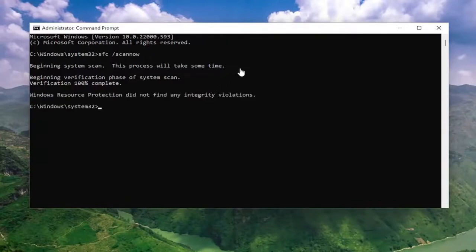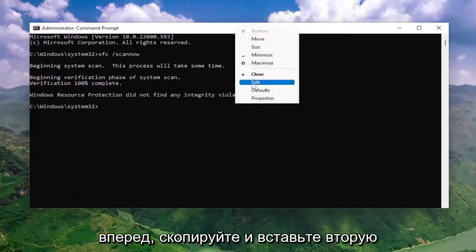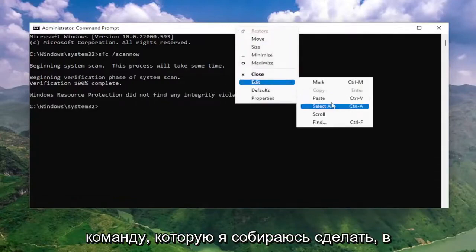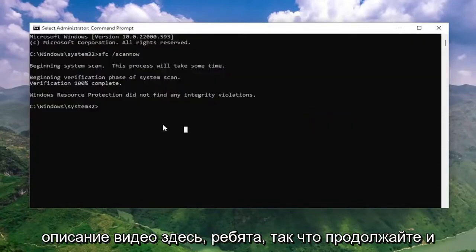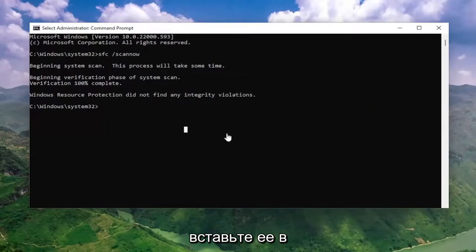So once that one is done running, go ahead and copy and paste the second command. I'm going to have it in the description of the video here guys, so go ahead and paste that one in.